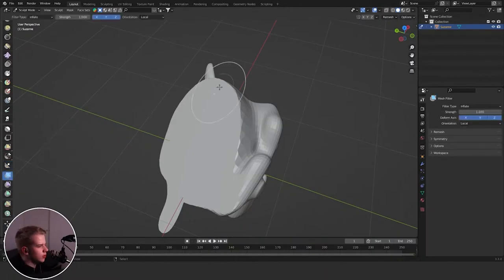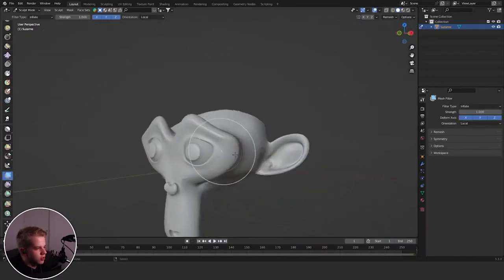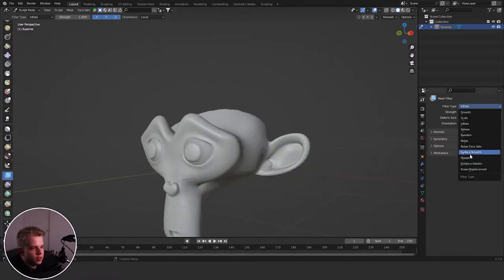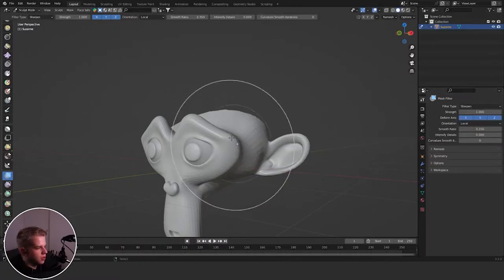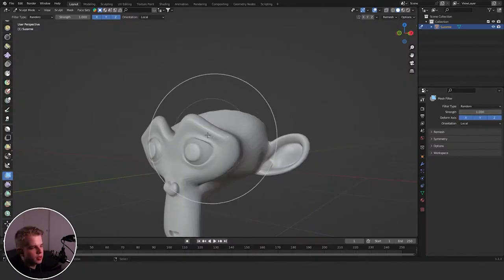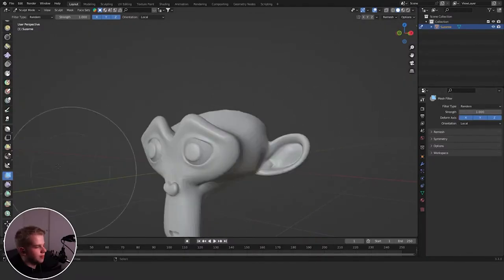Then we have the last couple of ones that are kind of weird. Mesh Filter lets you drag from side to side with settings like Sharpen, Inflate, and others — kind of just lets you apply random settings across the whole mesh.